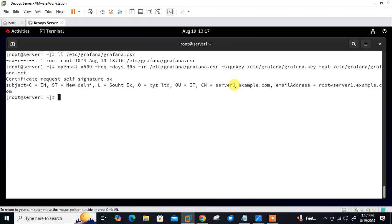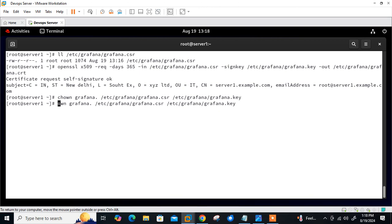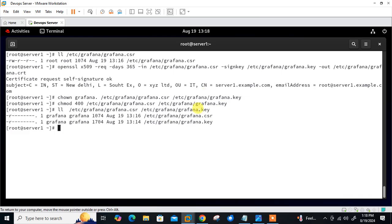Now set the appropriate permissions and change the ownership for the key and certificate file. I'll use chown command: grafana on the CSR and key files. Then chmod 400. Let's check the ownership and permission. You can see ownership is changed to grafana user and group, and the permission is 400. Ownership and permission is set.